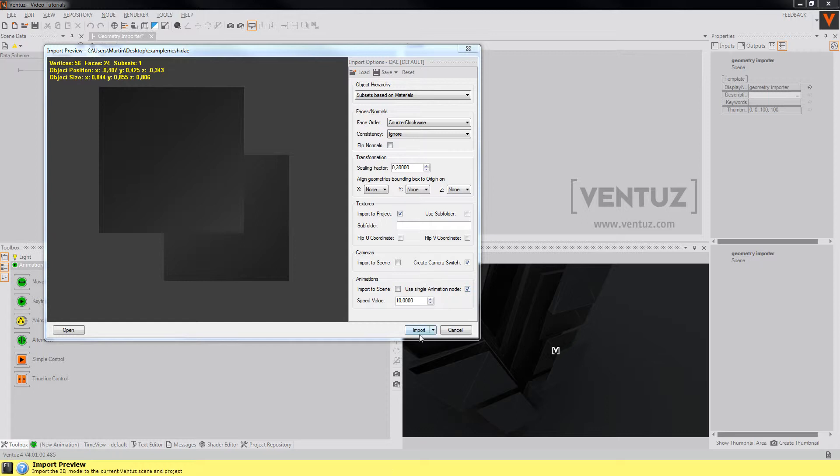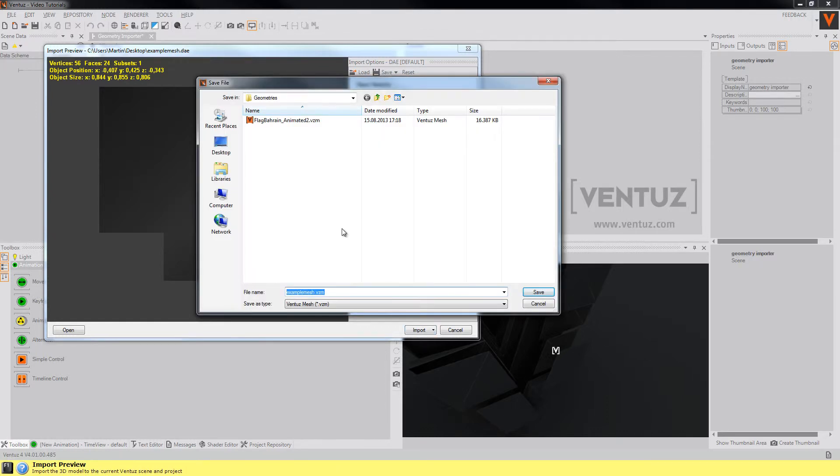So when you're done just click import and save the VZM file in the directory like the geometry directory of your project.